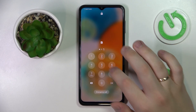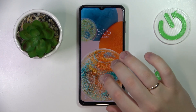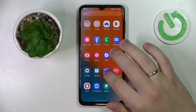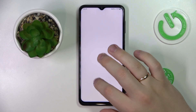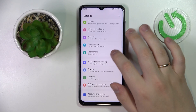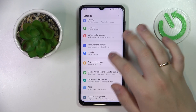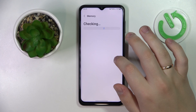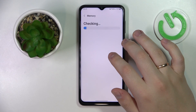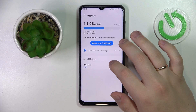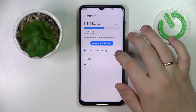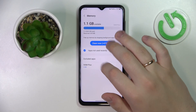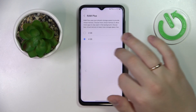Alright, let's go ahead and check whether the changes we've made have taken effect. Go to Settings, enter the same Device Care category, then Memory — and yes, as you can see, the current value of RAM is 4 gigabytes.